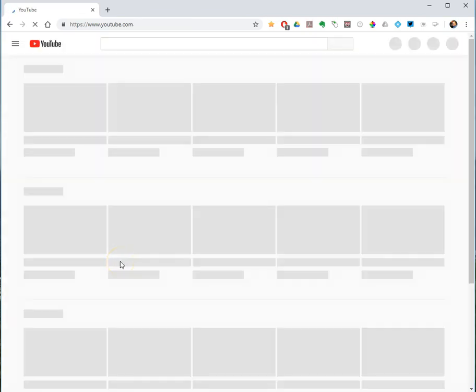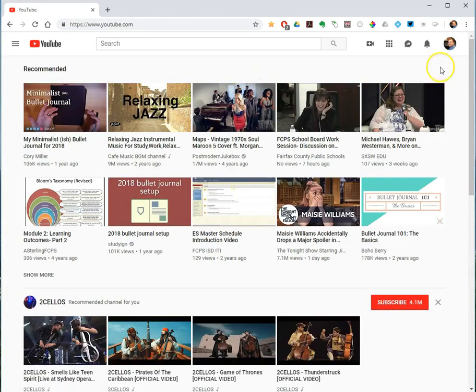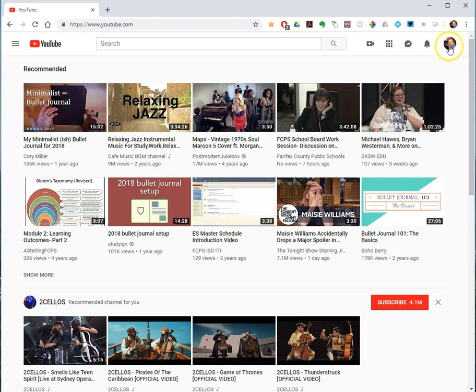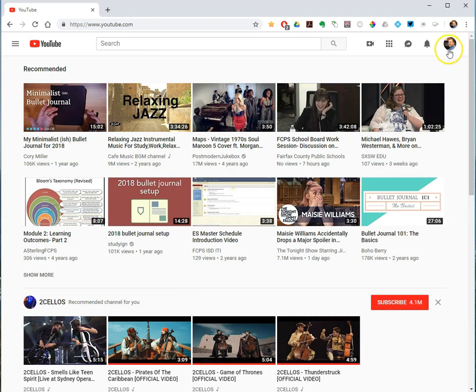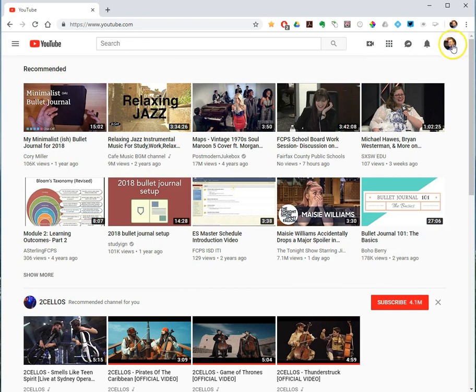So I'm now signed in to YouTube, and you can tell you're signed in when you see your avatar or initial here instead of the sign in button, and the next step is to upload my video.